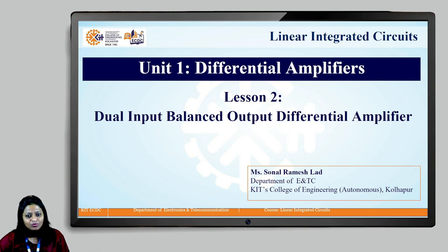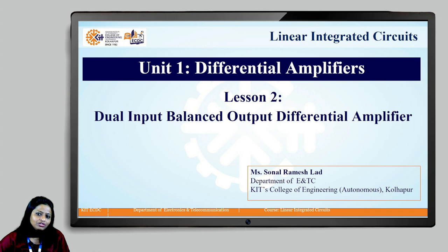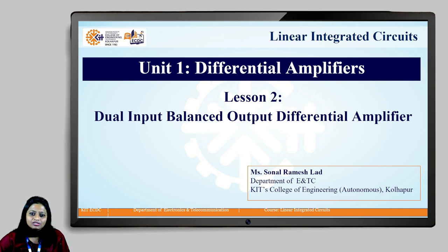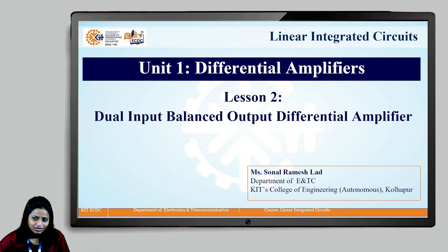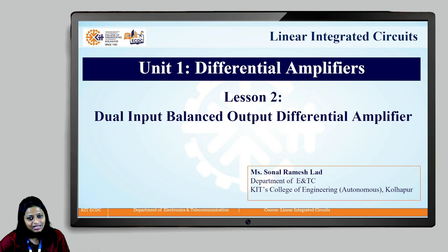In the first lesson, we have gone through the basics of differential amplifier, how it can be constructed and what are the different configurations of the differential amplifier. We will study the first differential amplifier, that is the dual input balanced output differential amplifier, which is the first stage of the operational amplifier. In this, we are going to study about its DC analysis and AC analysis.